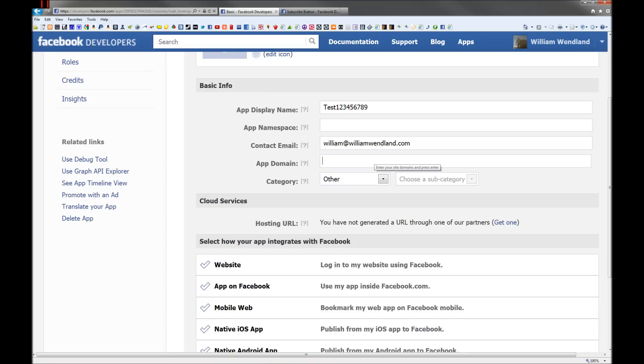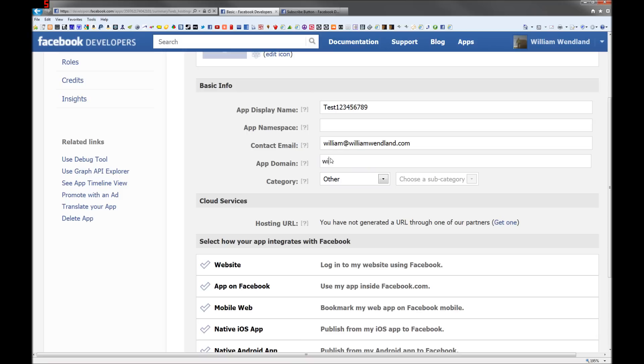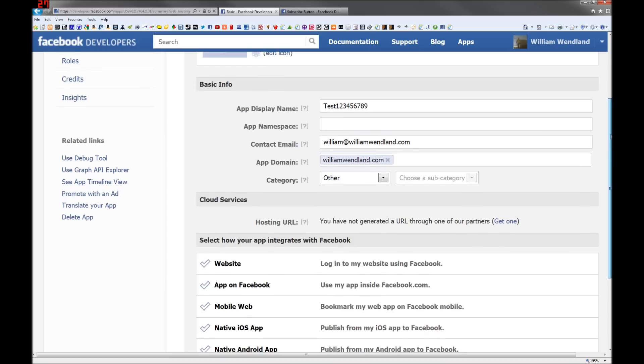Type in your domain name without the HTTP on it. Do not type this in there or it will not work, so you just type in your domain just like that and it will automatically turn into a box.